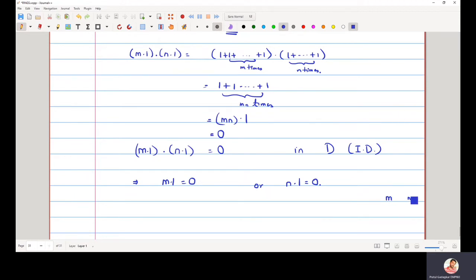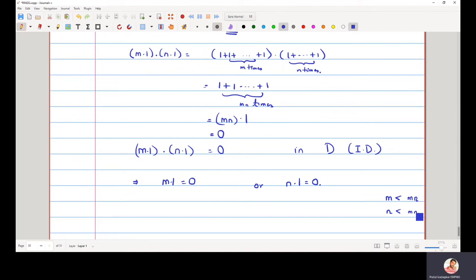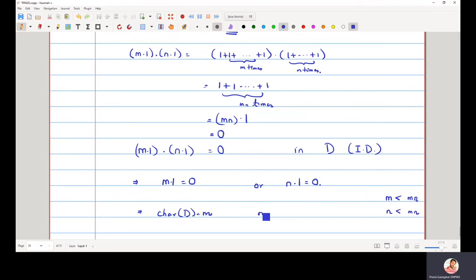But clearly m must be strictly less than mn, and n must also be strictly less than mn, because both m and n are greater than 1, so each factor is strictly less than their product. This means either m·1 = 0 or n·1 = 0, which would imply the characteristic of D could be m or n.